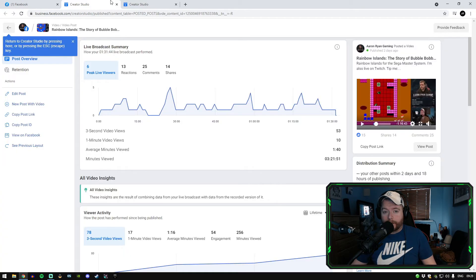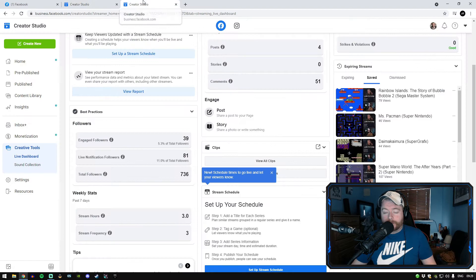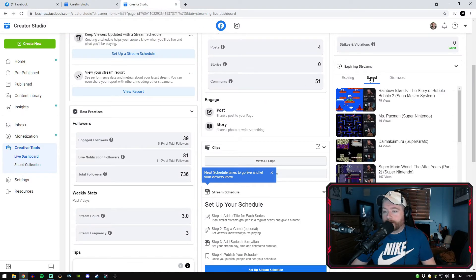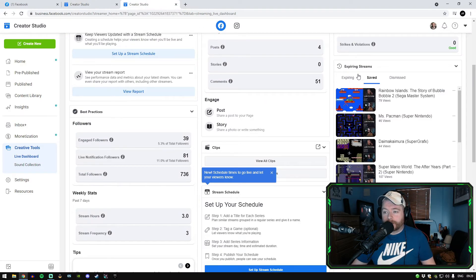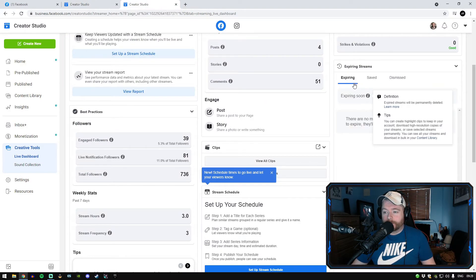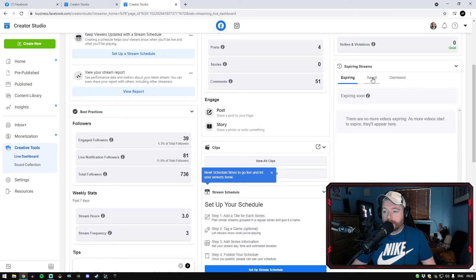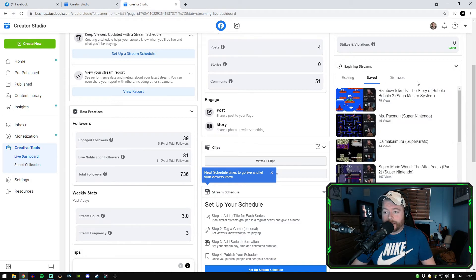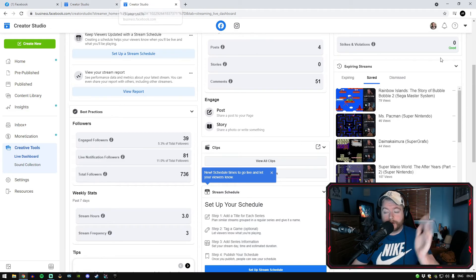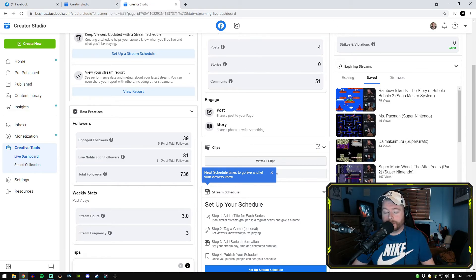And again, recap again into creator studio, right hand side, it'll say expiring streams in here, expiring soon. All you got to do there then just click on save, save the streams and they will be on your Facebook gaming page there for everybody to watch back, for you to watch back as well at any time.